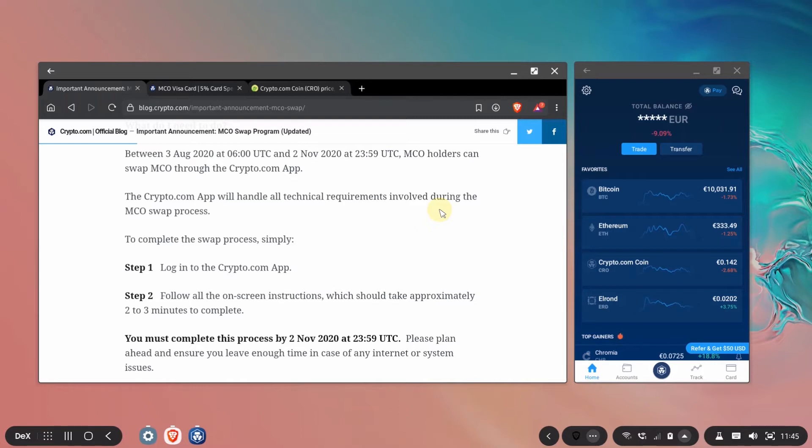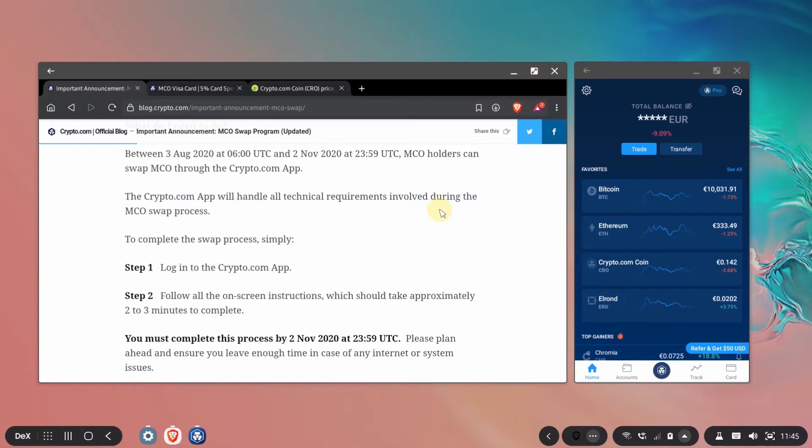But the trick is this bonus CRO will be staked in the exchange if the crypto exchange is available in your country it will be staked there for six months. But if you don't have access to the crypto.com exchange then they will be locked in a three-month term in the earn feature of the app.